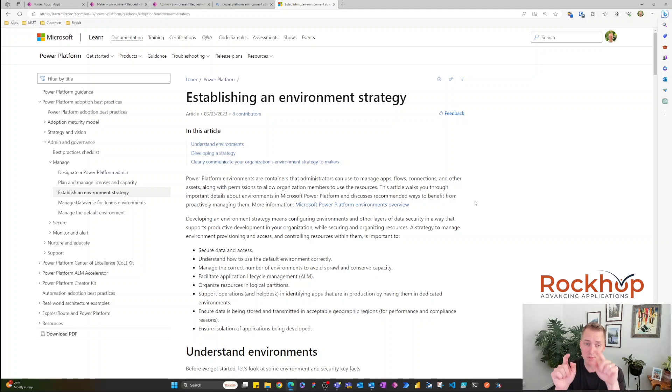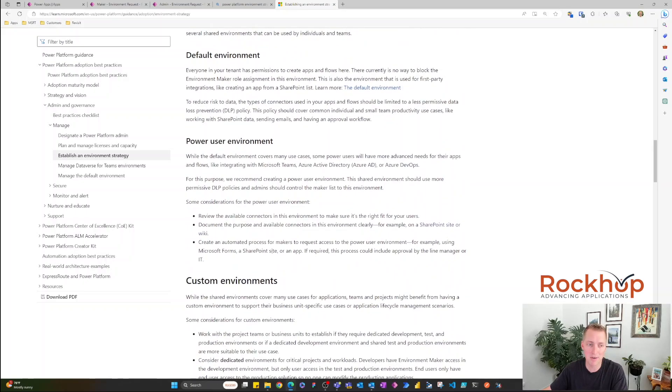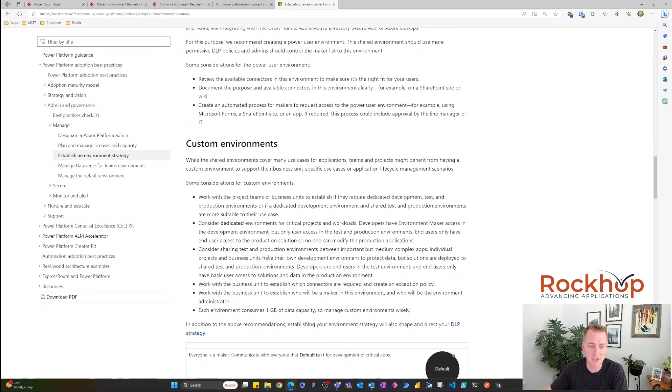I'm going to throw a link in the description below to a document that Microsoft has put together about establishing an environment strategy. It makes great points and maps out exactly what you need to think about when creating one. I want to point out a few great tools that the COE toolkit provides to manage your environments — tools that will help with your environment strategy and environment management.